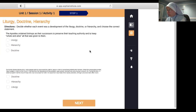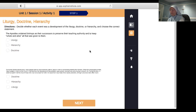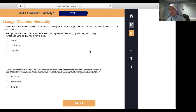Number two: during the Roman persecutions, many people publicly renounced their faith in Jesus to avoid being killed. When the persecutions ended, many wanted to return to the church. Until that time, the sacrament of reconciliation was typically received only once in a person's life. In order to readmit those who had renounced their faith, the sacrament was made more readily available, though penances were often harsh. That would be liturgy, since the sacraments pertain to the public worship of the church.